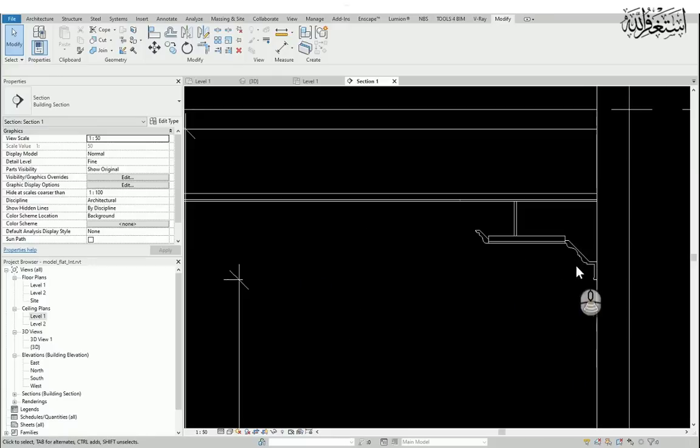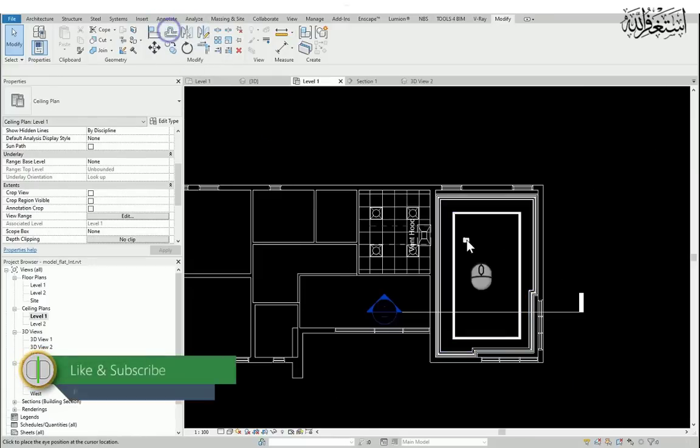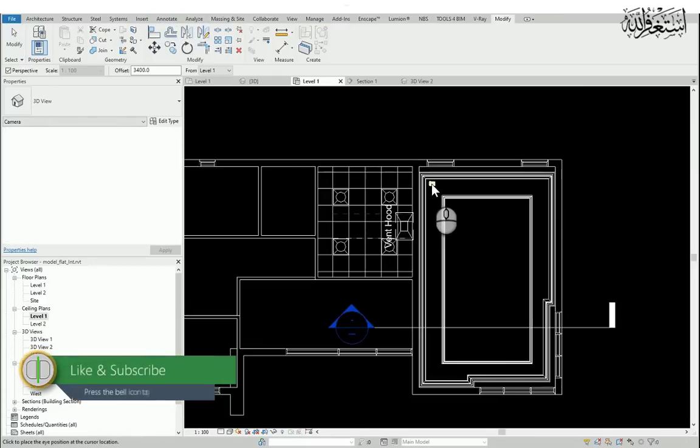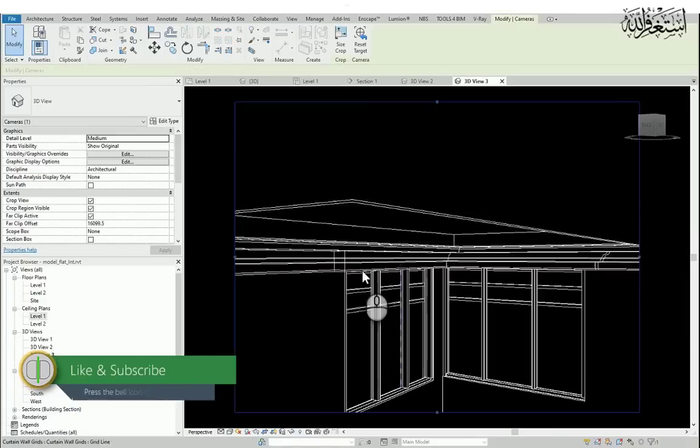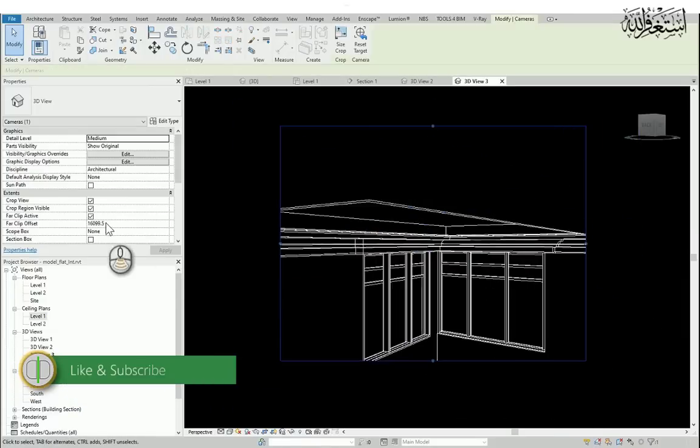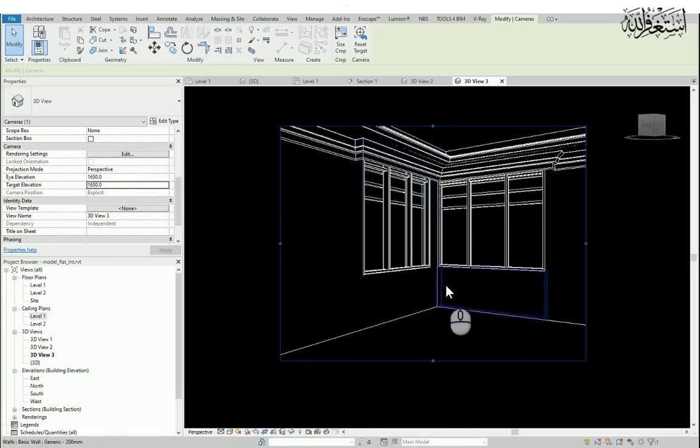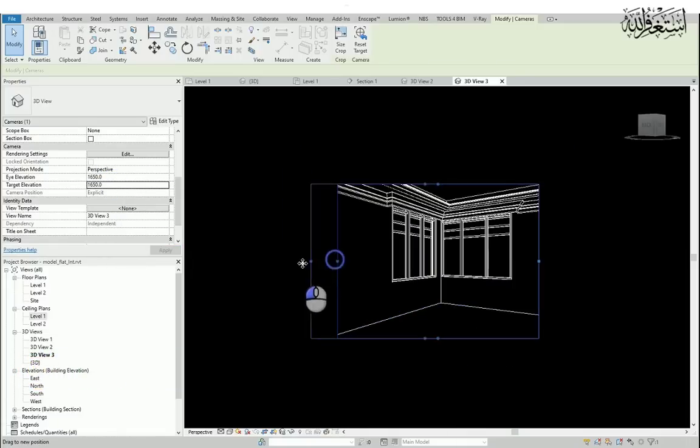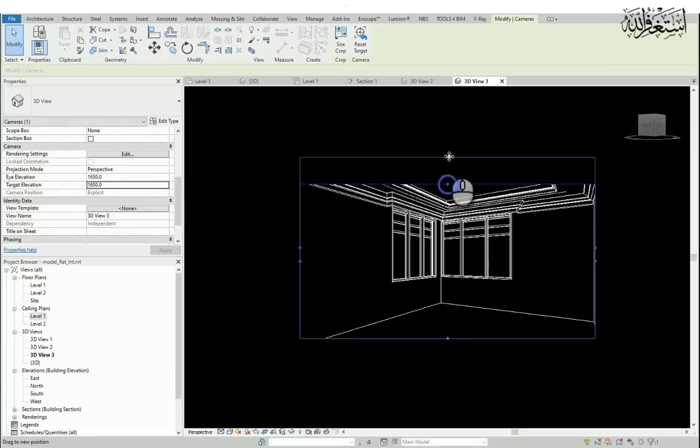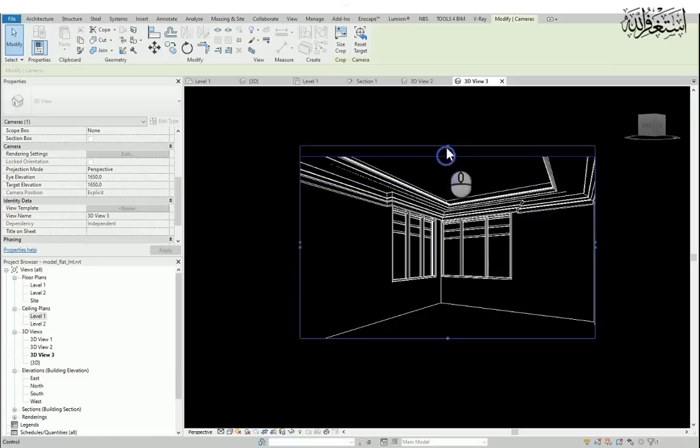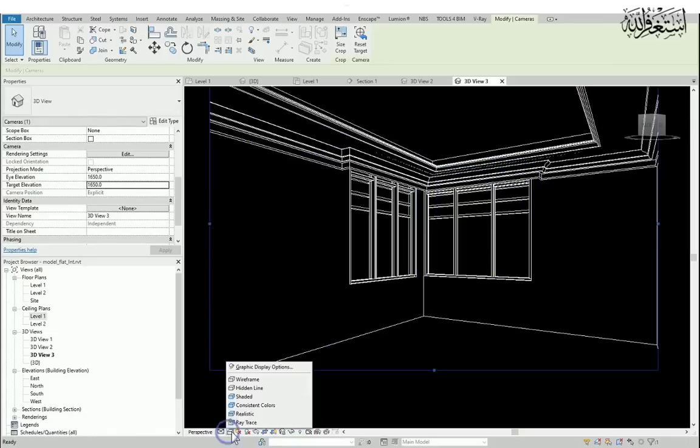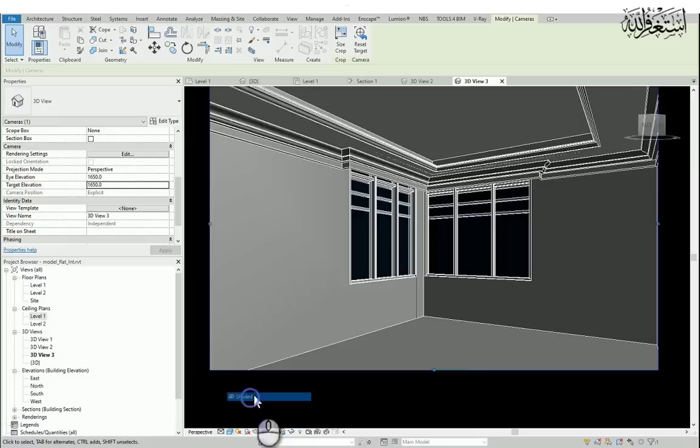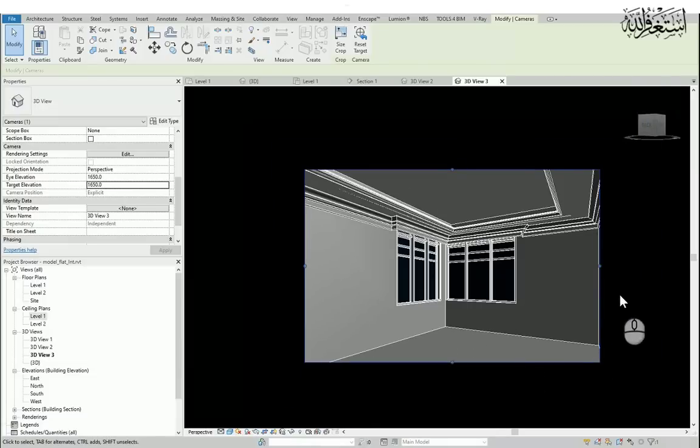I will go to the ceiling plane again and draw a camera from one corner to another. Here you can see the inside perspective view. So this is the ceiling. Let's change the graphics display. Here you go.